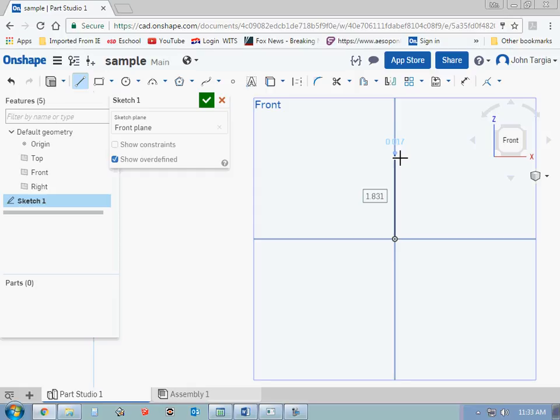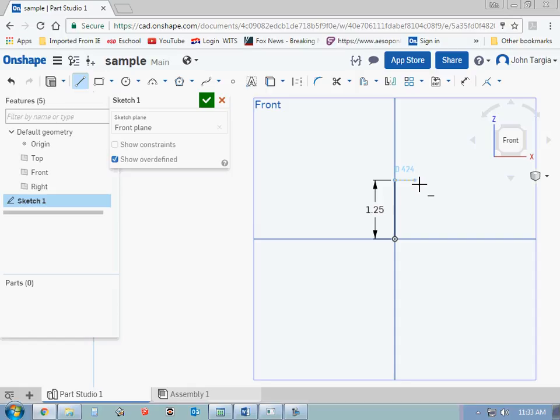And then immediately type in the distance I want that line to be. In this case, I want the line to be 1¼ inches. So I'm going to put in the decimal conversion to that, which is 1.25. And then I'm going to hit enter. Immediately, you see the line change to an inch and a quarter in length.